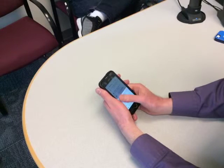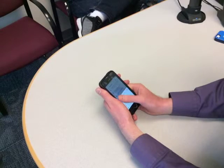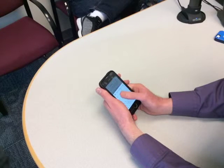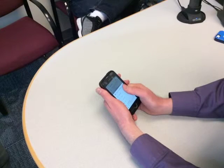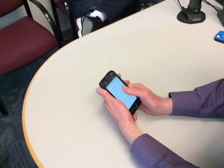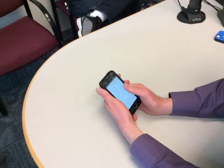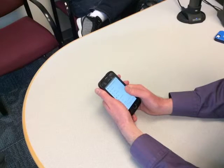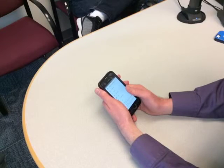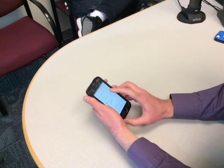Swiping through the menu options, VoiceOver reads: Detail, Add people, Get link, Send a copy, Move, Available offline, Rename, and then Remove. I am now at the Remove button.